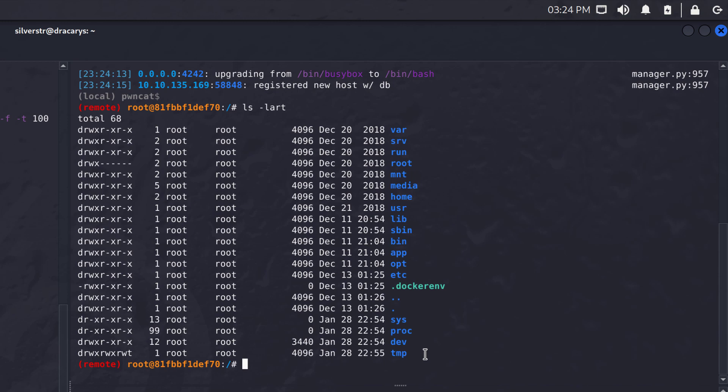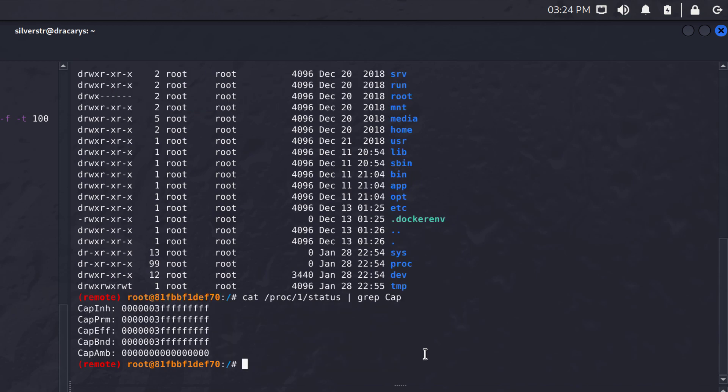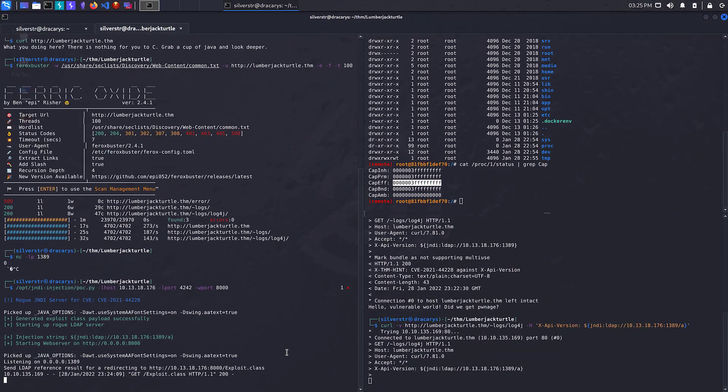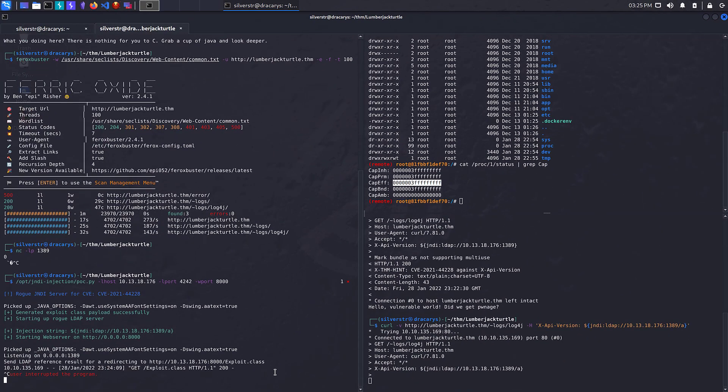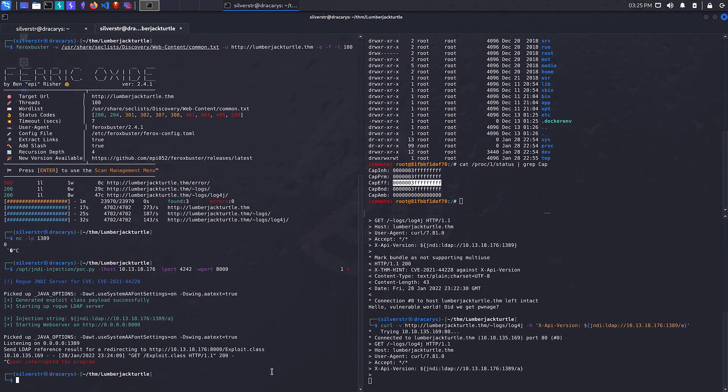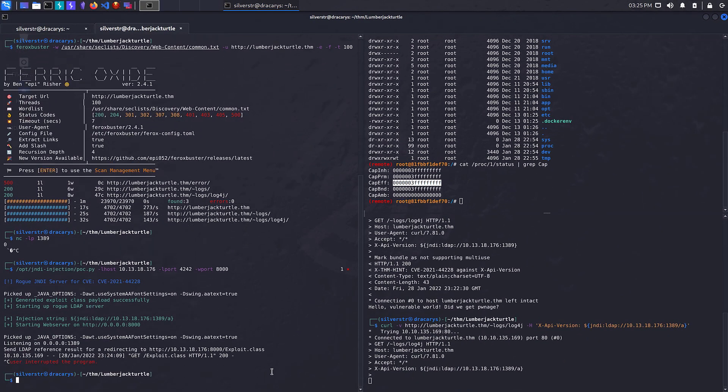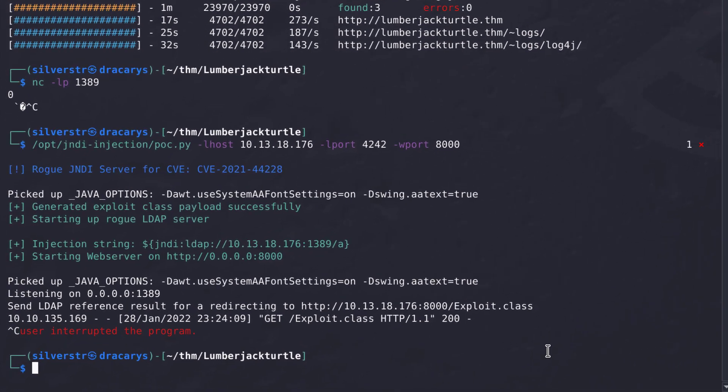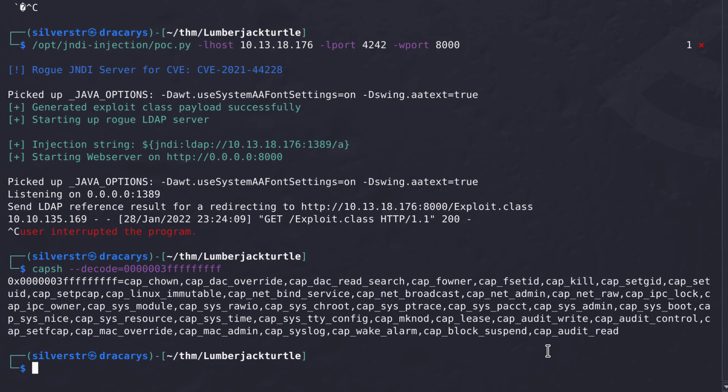To verify that, we can go to cat proc one status, pipe that to grep cap. That will allow us to see what capabilities we have. Our effective capabilities - that's an interesting magic number if you don't know what that is. If you do cap sh minus minus decode, you'll be able to see all the permissions that is effectively giving you. And of course, we can see through there is cap sysadmin and that's pretty bad.